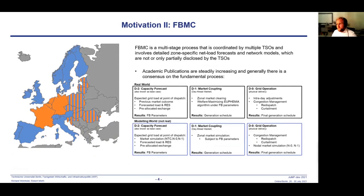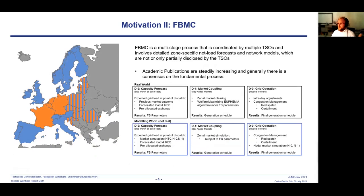Flow-based market coupling is a multi-stage process coordinated by the TSOs, which involves detailed zone-specific net load and generation forecasts and network models that are only partially disclosed by the TSOs. Specifically, this three-step process consists of a d-2 capacity forecast, also known as base case, which represents the best estimate of the system state at point of delivery. Based on this forecast, so-called flow-based parameters are calculated and used to constrain the commercial exchange capacities in the day-ahead market stage. The d-0 stage consists of intraday adjustment and congestion management, meaning the physical delivery.